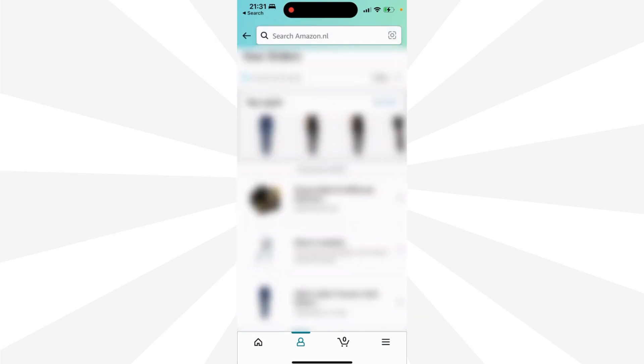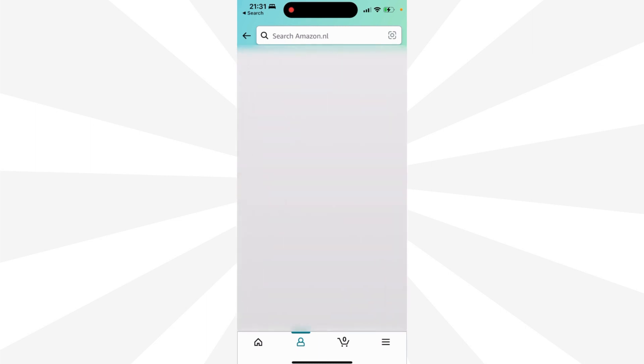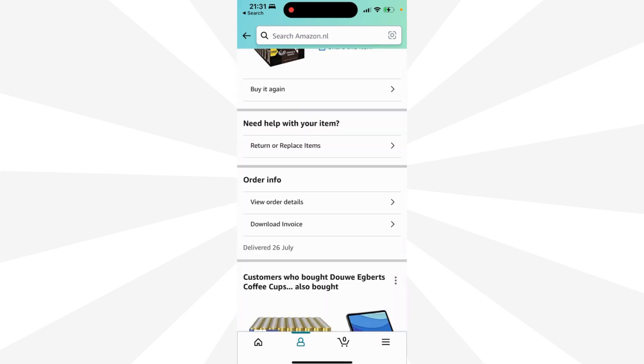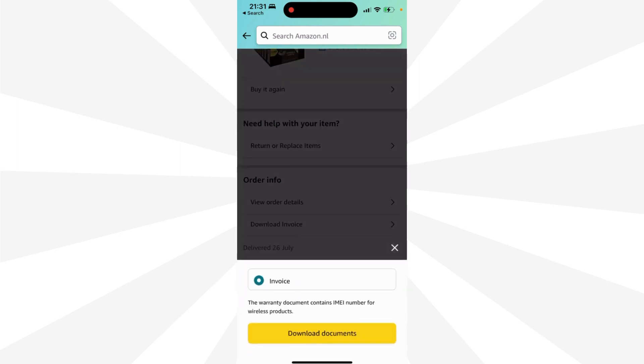And then you click on one of your recent orders. And then you have this option: download invoice. Click on it, and then you can download the document, the invoice.